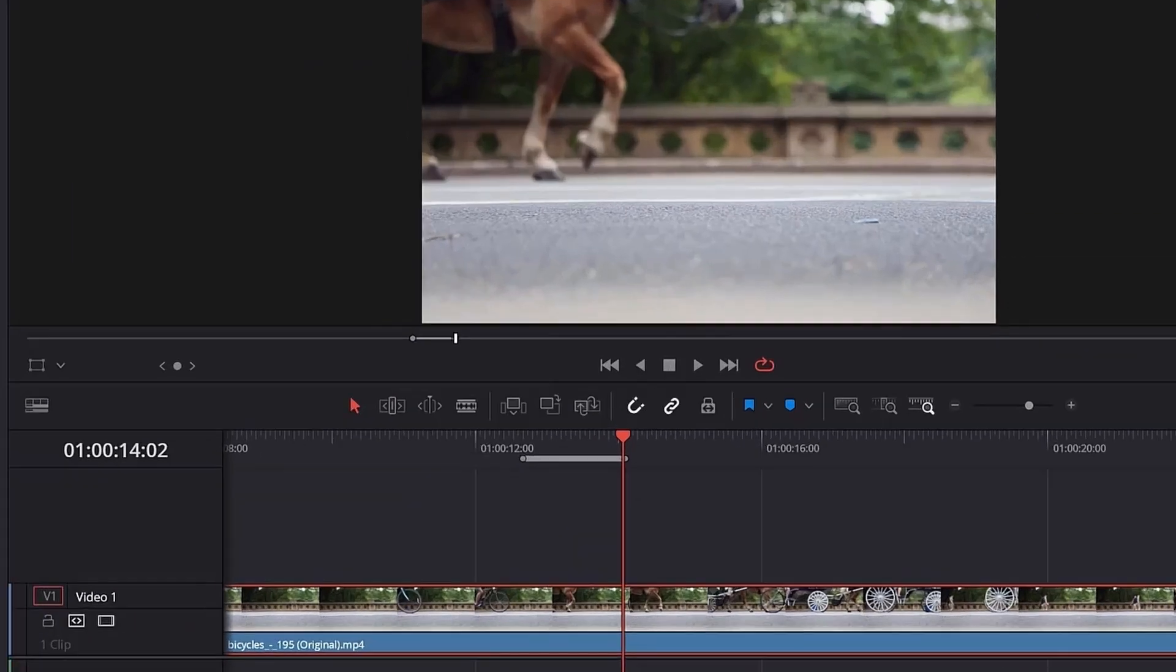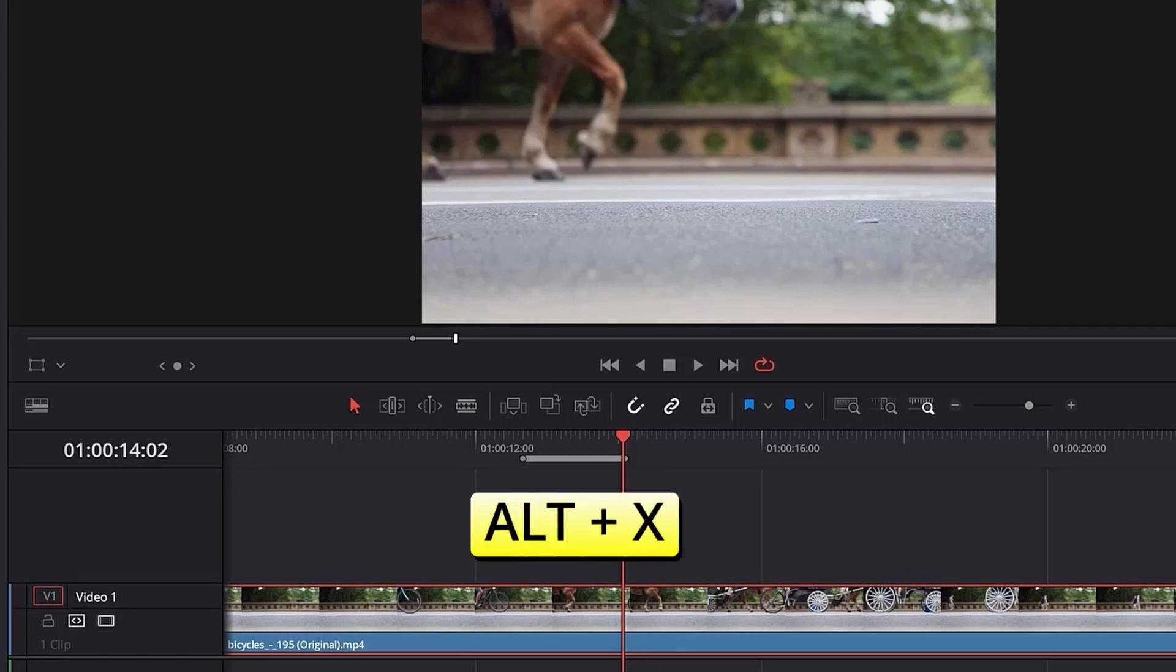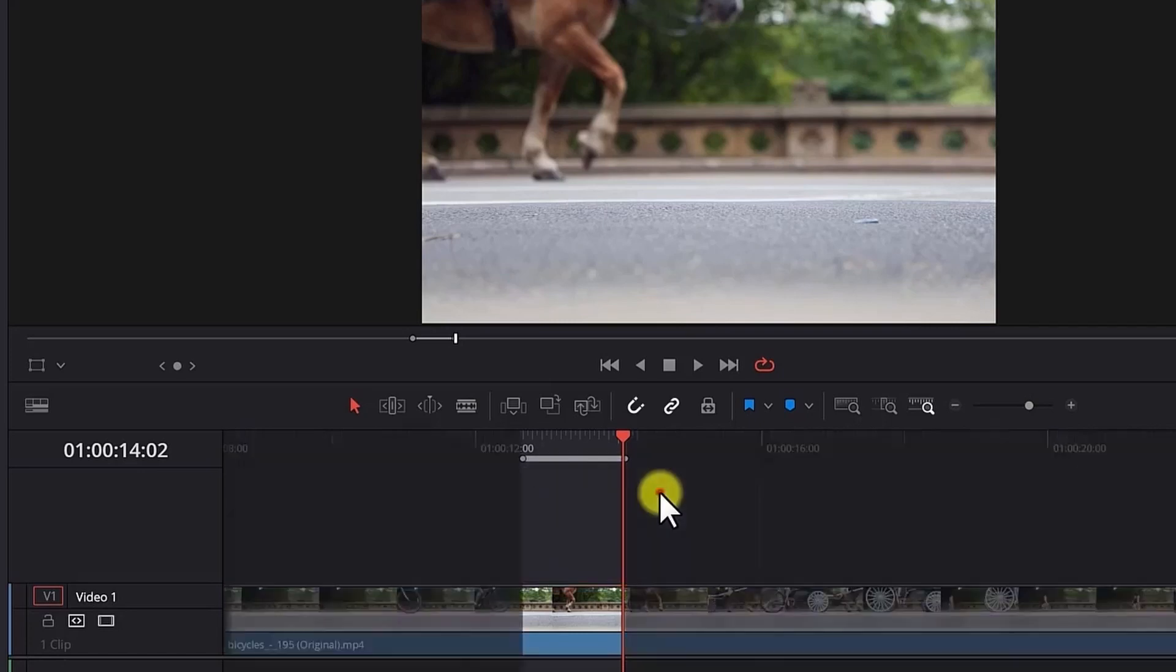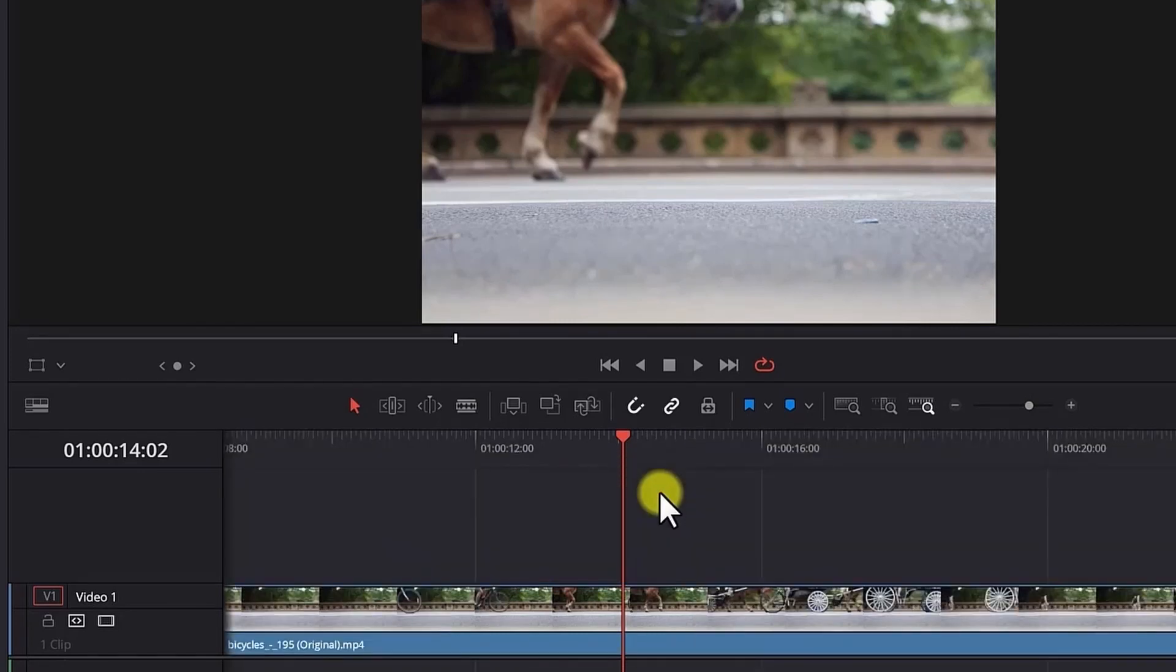After you are done with the loop, you might want to clear the mark in and mark out points. You do that by hitting the Alt-X shortcut, which clears both in and out points immediately.